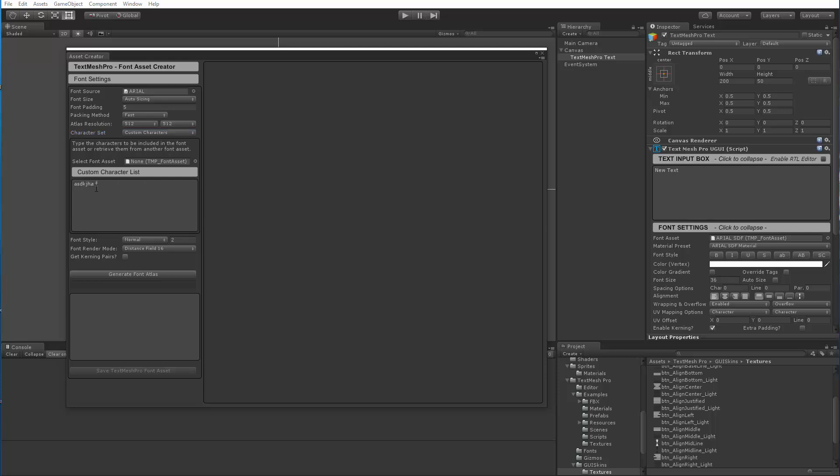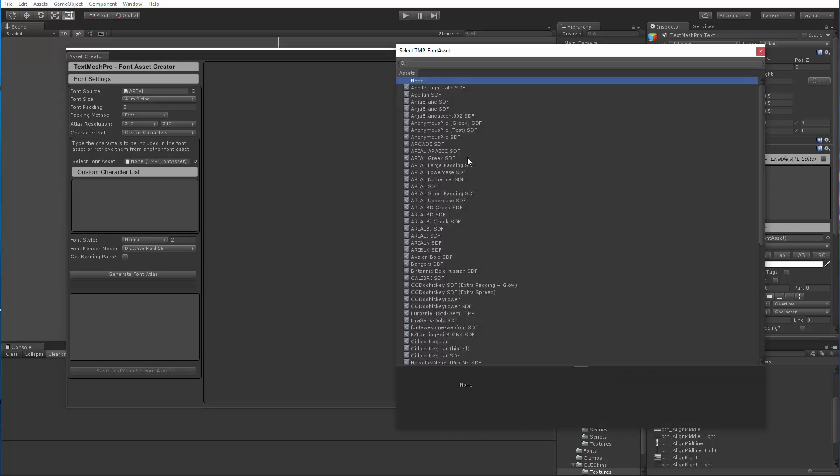So here you could always type the characters you wanted to include or copy-paste them from some document or website. But the important change is now you have the ability to select any pre-existing font asset to retrieve the characters included in it.